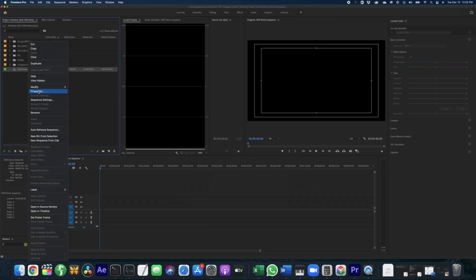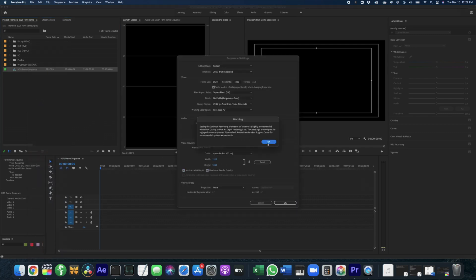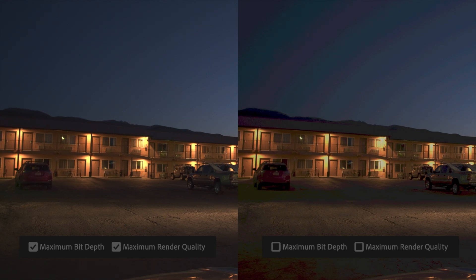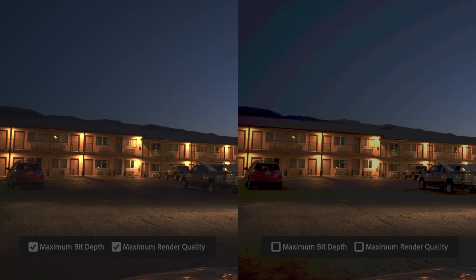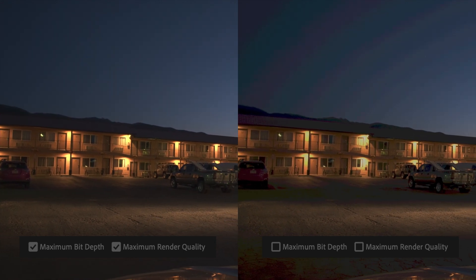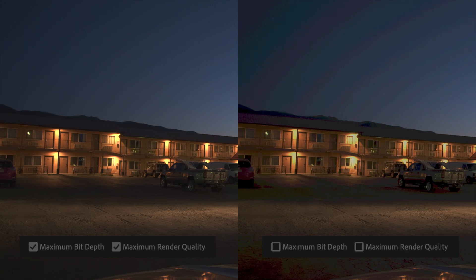You can work in HDR in Premiere without enabling the maximum bit depth, but you will notice that some of your gradients have some stepping and block artifacting because of the lower bit depth. You will need to enable maximum bit depth before rendering.